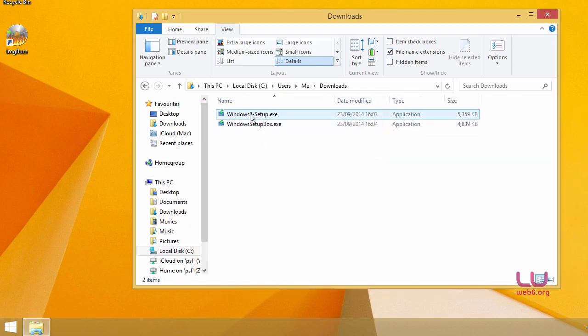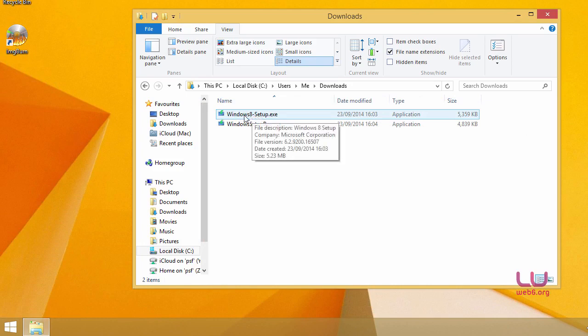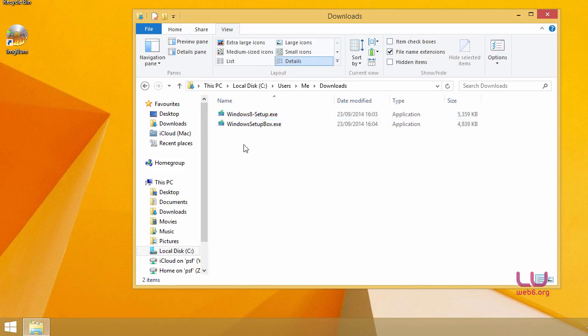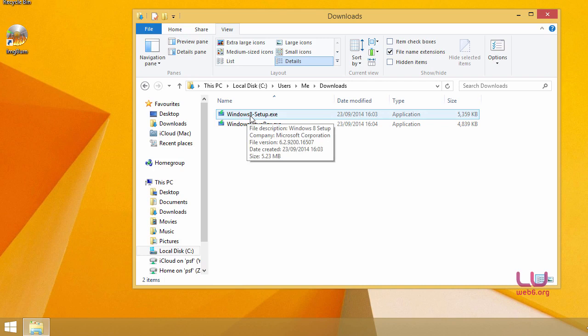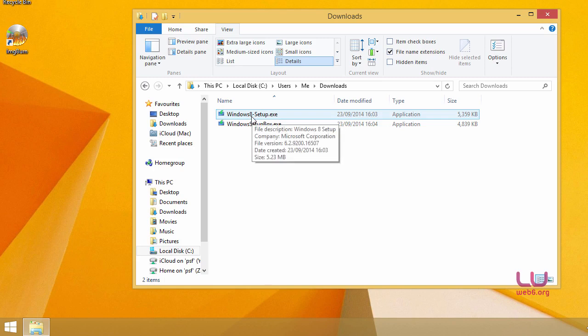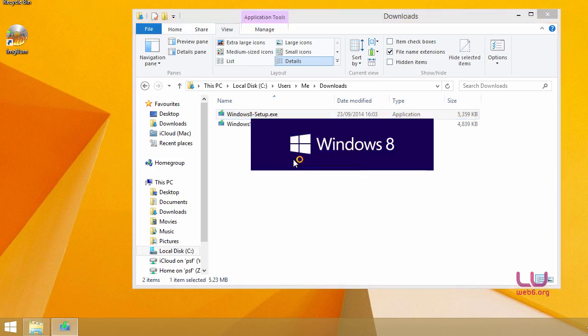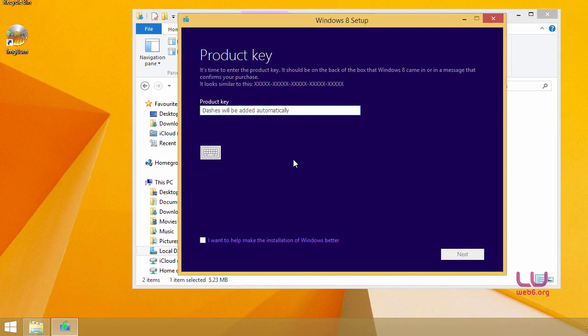So next we're going to open or double click the Windows 8 setup.exe file. And you will need your Windows 8 key for this. So be prepared to have your Windows 8 key next to you. So basically we will get Windows 8.1 ISO file using Windows 8 key. So double click this file and then it will ask you to enter your Windows 8 product key. So I'm going to type mine. I'll be back soon.